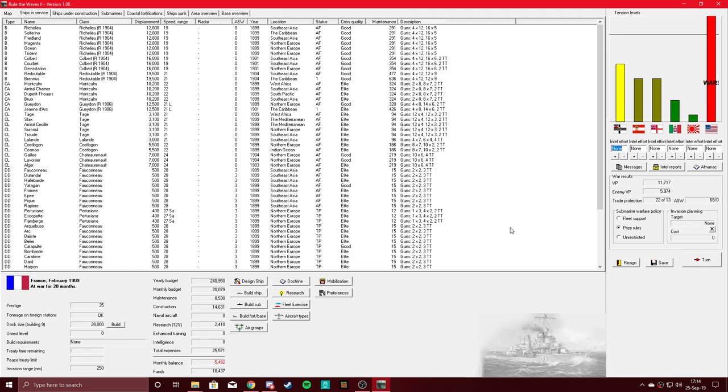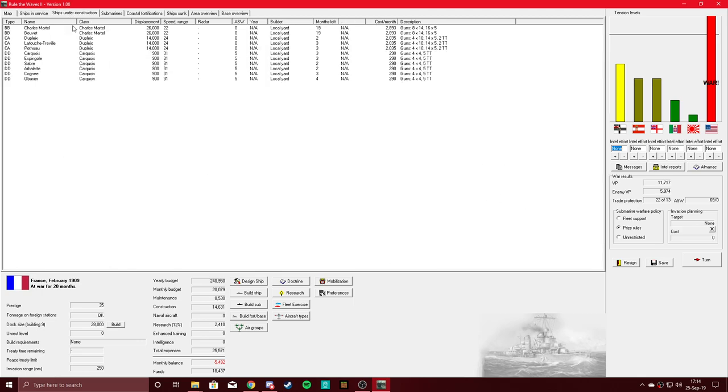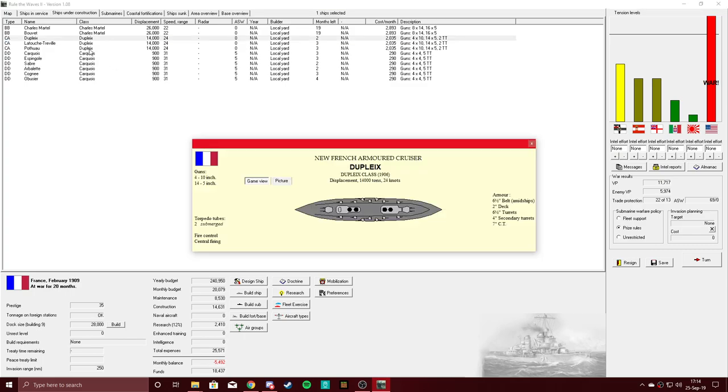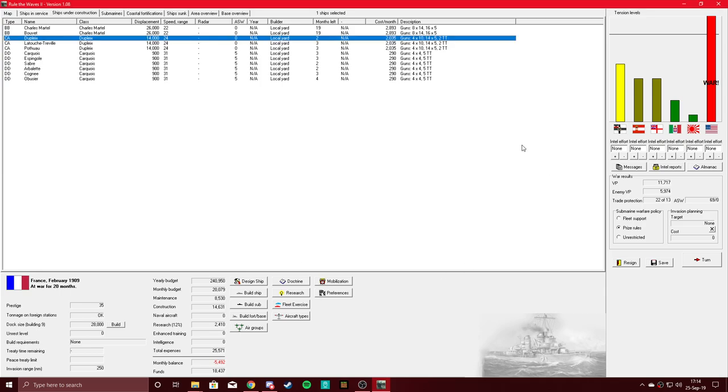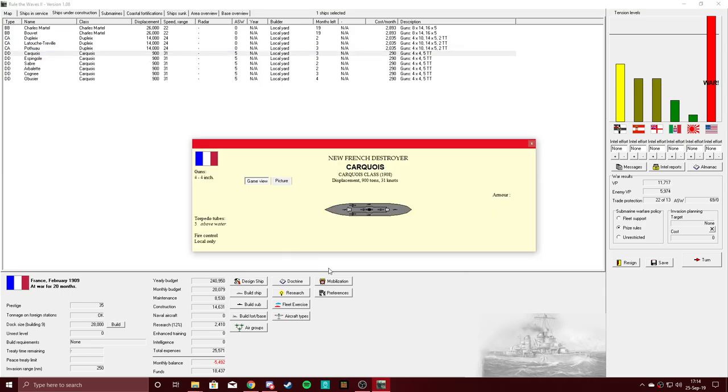Under construction, we are just a few months away from some brand new Duplets and Carquees. It's a nice design, I really like it. And our new 900 ton destroyers.